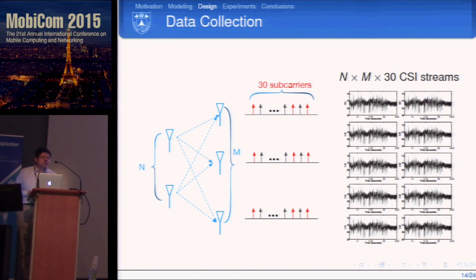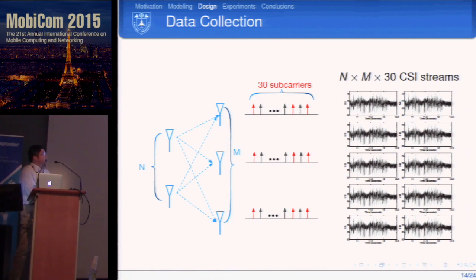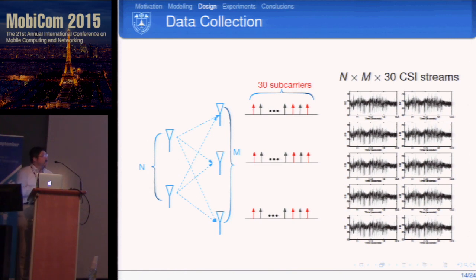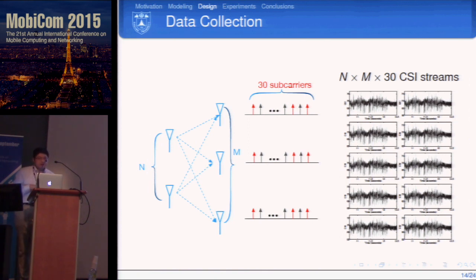For data collection, for each transmitter-receiver antenna pair, we can collect CSI on 30 subcarriers. If the transmitter has N antennas and the receiver has M antennas, we have N × M × 30 CSI streams in total. However, all these streams are very noisy.